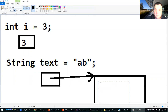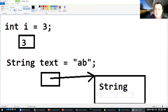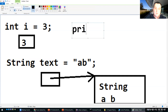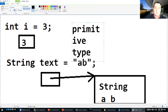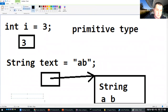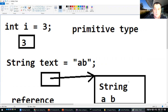That String object contains the string "ab" — it may contain many other things like the length, but in our case it contains 'a' and 'b' in sequence. So the difference is: this is a primitive type variable, meaning the value itself is stored directly in the variable. This is a reference type — the variable doesn't contain the value, it just contains a reference, or pointer, or address of where the value is actually stored in memory.